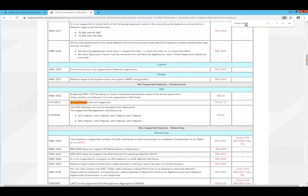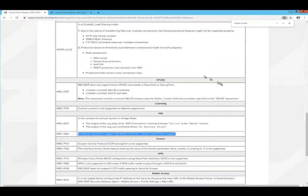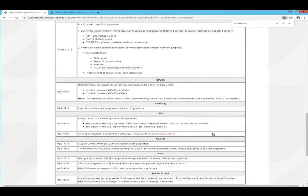It requires a jumbo hotfix in R80.20 in order to use virtual switches correctly. Virtual routers are not supported. And same thing in R80.30 scalable platform. There's a hotfix required for virtual switches. Virtual routers are not yet supported at the time of this video.